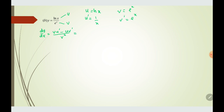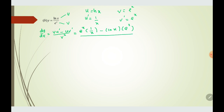So we have v which is eˣ, multiplied by u prime (1/x), minus u which is ln(x), times v prime (eˣ), all over v squared which is eˣ squared, giving e^(2x). Now we need to simplify this expression. We notice we have the same factor eˣ in the numerator, so we can bring it out.